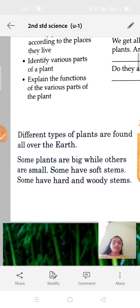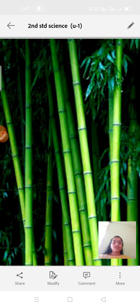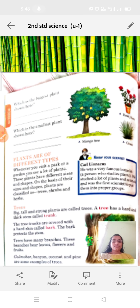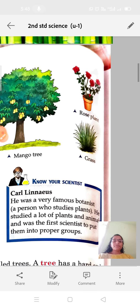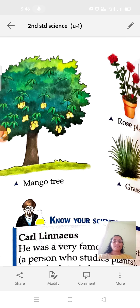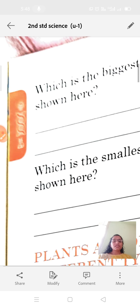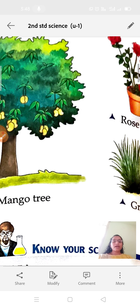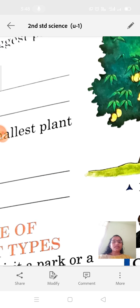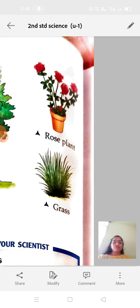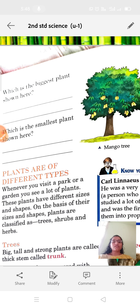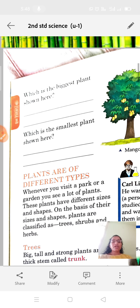Some plants have hard and woody stems, like bamboo. Looking at this image of a mango tree, rose plant, and grass: the biggest plant shown here is the mango tree. The smallest plant shown here is the grass. So grass is the smallest and mango tree is the biggest plant.